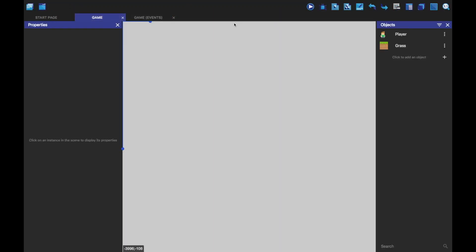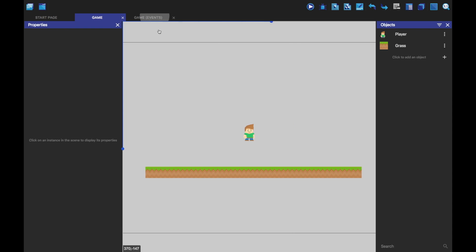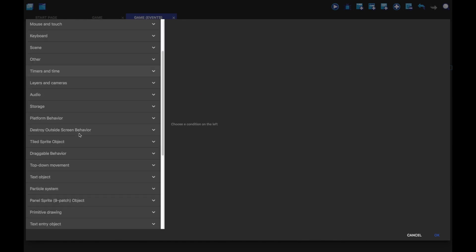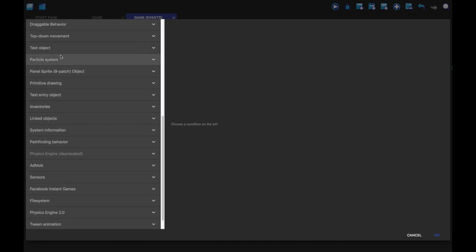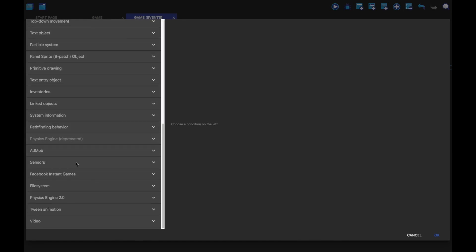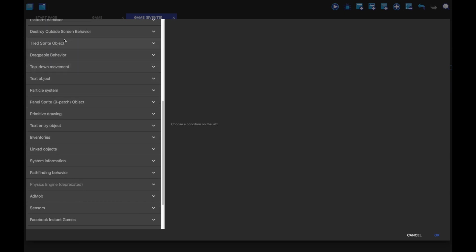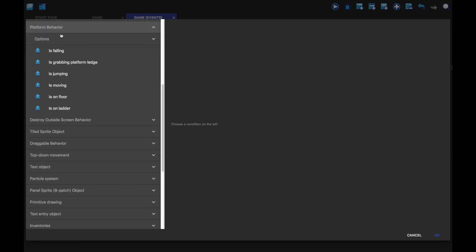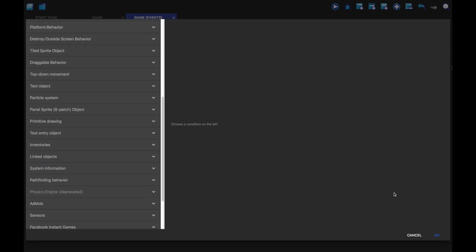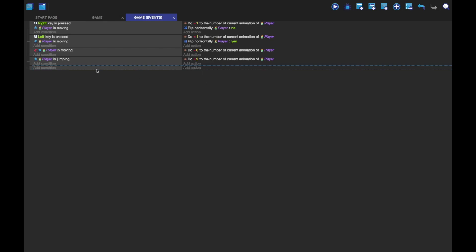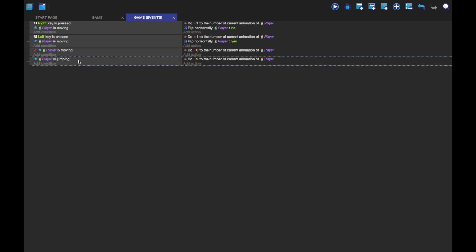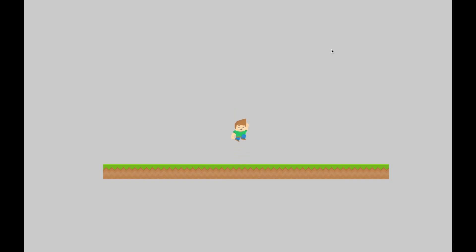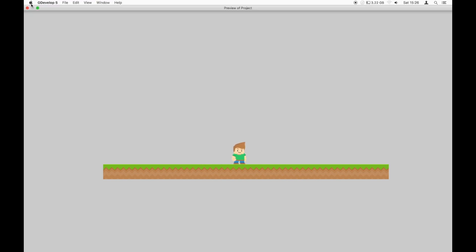You can press backspace whilst one of these is selected to delete it as well. So now let me play it. It should play jumping. Yeah. Play the jumping animation when we jump. So that's great. That all works.